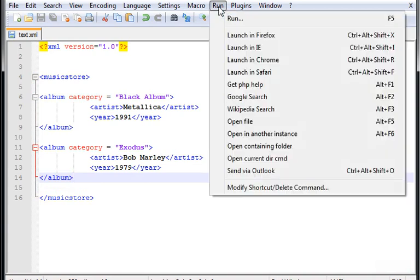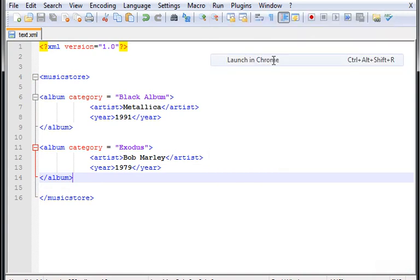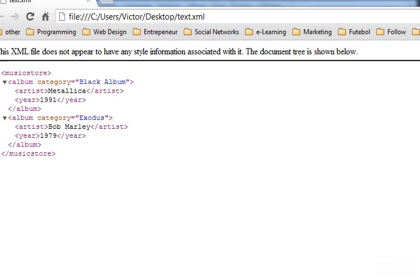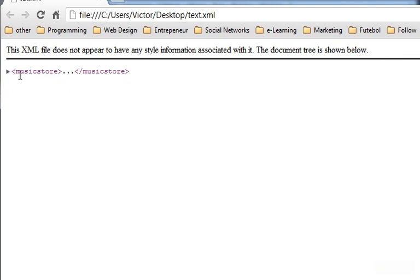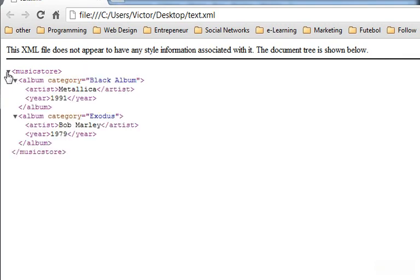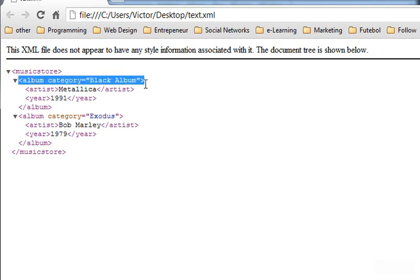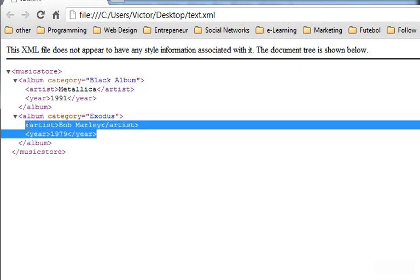Now let's go to Chrome and run this, see if it works. It works perfectly. You can see that we have the music store here. You can collapse this, so we have the parent tag music store or the root tag, and then we have an album category called black album and another album category called Exodus with information inside each one of them.